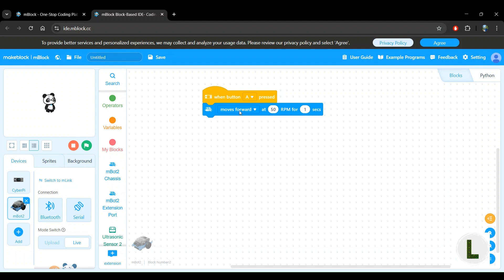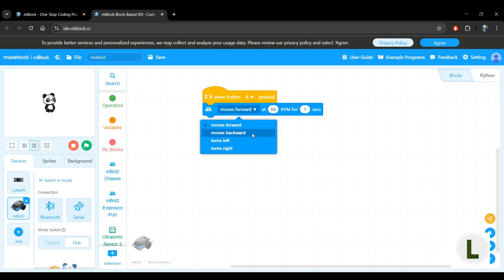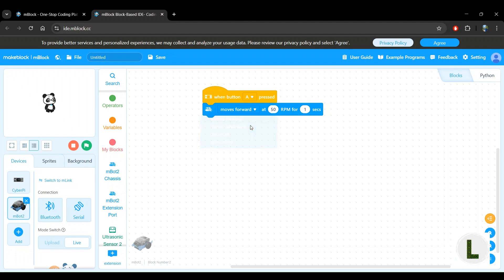To add some detail here, there are three parameters that we can toggle with this block. The first parameter that we'll look at is the moves forward parameter. You can change this to moves forward or moves backward or turn left or turn right. For now, we'll keep it as moves forward because that's what we want the robot to do.